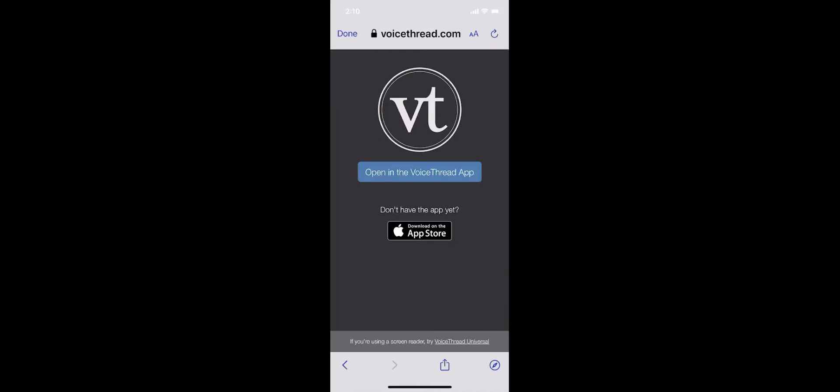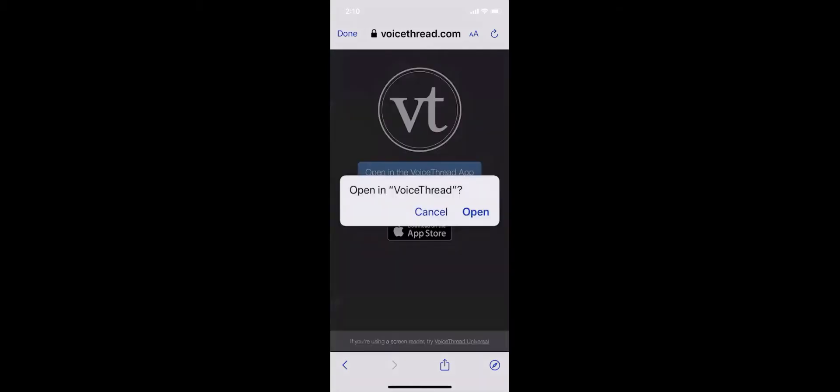Assuming you've already downloaded the VoiceThread app to your phone, tap the blue button that says Open in the VoiceThread app. Now select Open, and in just a moment our assignment will load.